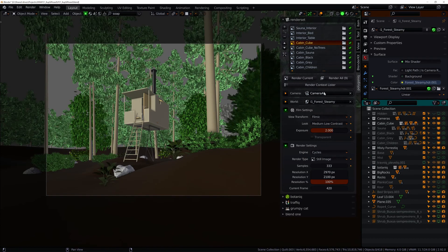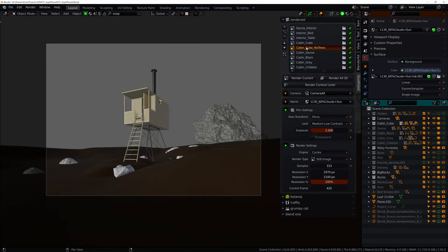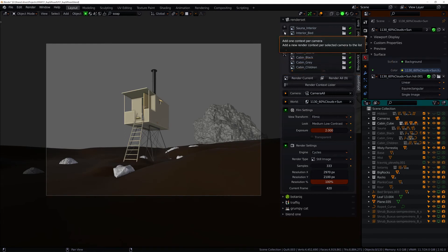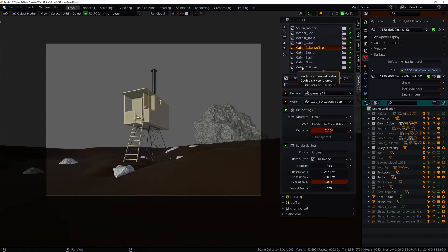If I decided now I want them to have the same settings again I would use this copy properties button. Very useful is also this button that creates a context for each selected camera placed in your scene.